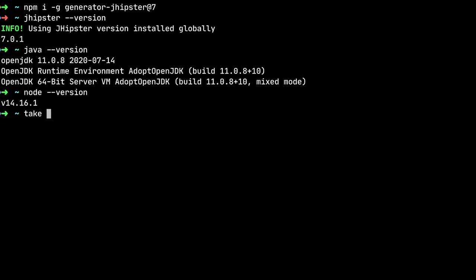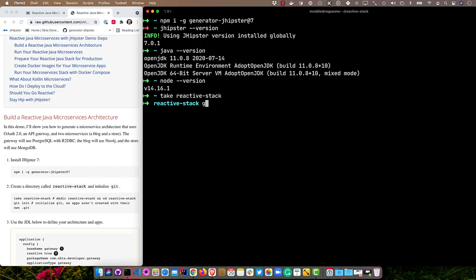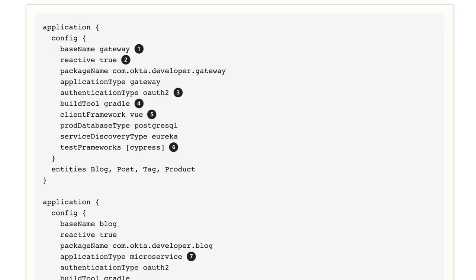The first thing you'll need to do is install JHipster, generator-jhipster. I already have it installed, so I don't need to do that. I can just run jhipster version. You'll see I have the 7.0.1 version and then Java 11 and node 14. You'll need all those installed to do this tutorial. I will create a reactive stack directory, make dir and cd into it. It comes with oh my zsh. And then I will go ahead and do git init. The reason I'm doing this is because JHipster will create different directories for each application in my microservices architecture. If it doesn't detect it's in a git repository, it'll create git repos for each one. We're just going to do it all in a mono repo.